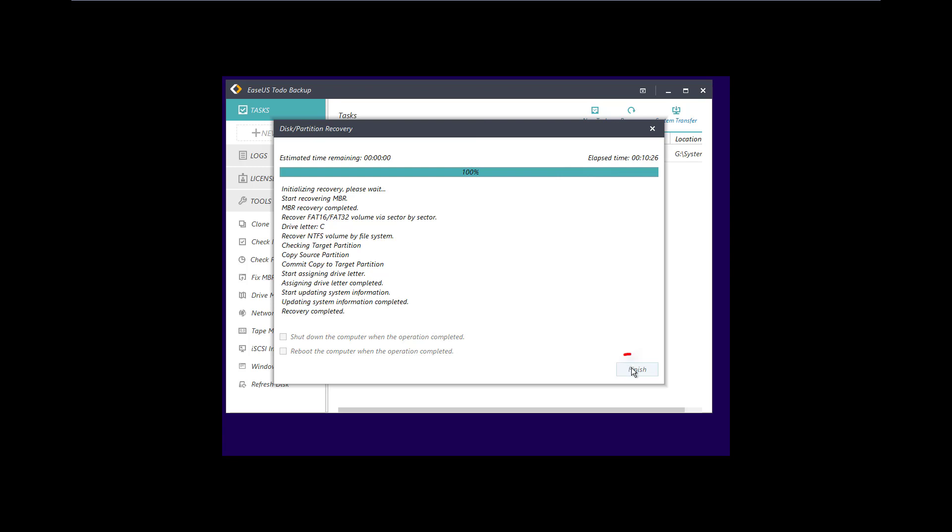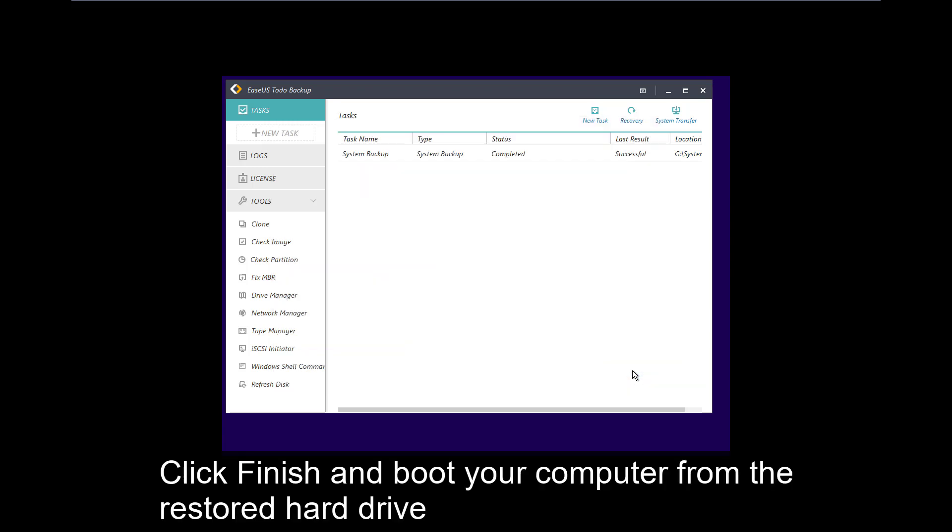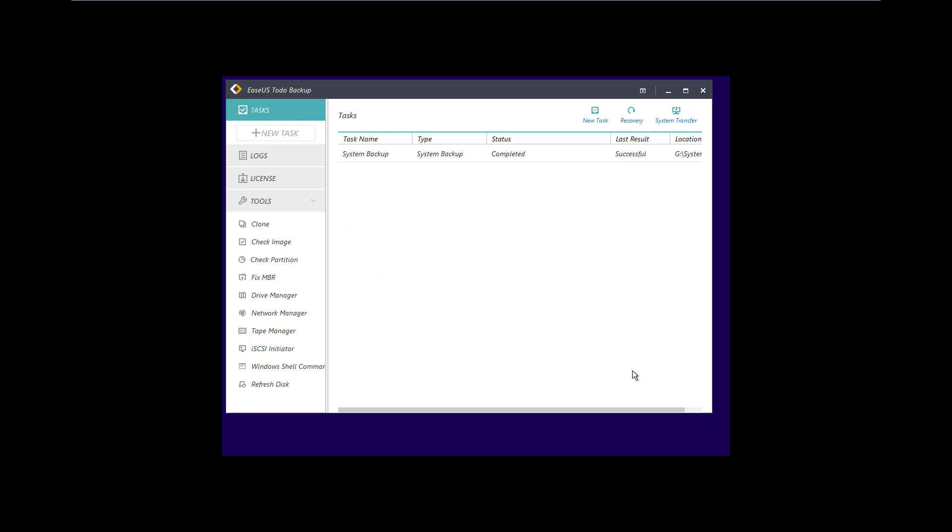It's finished. Just click finish button. Everything is done.